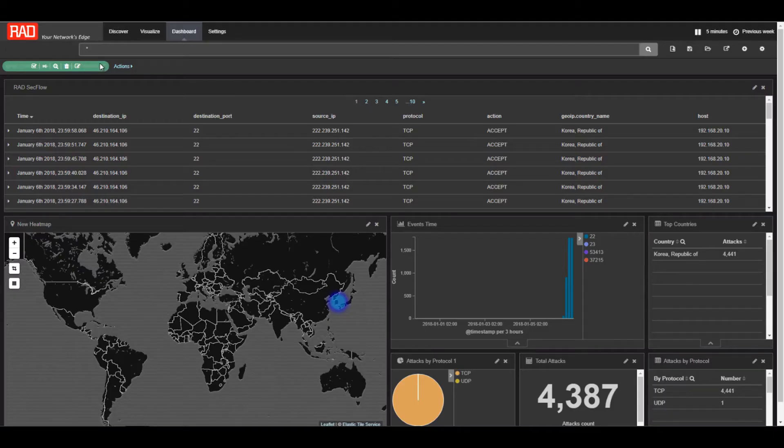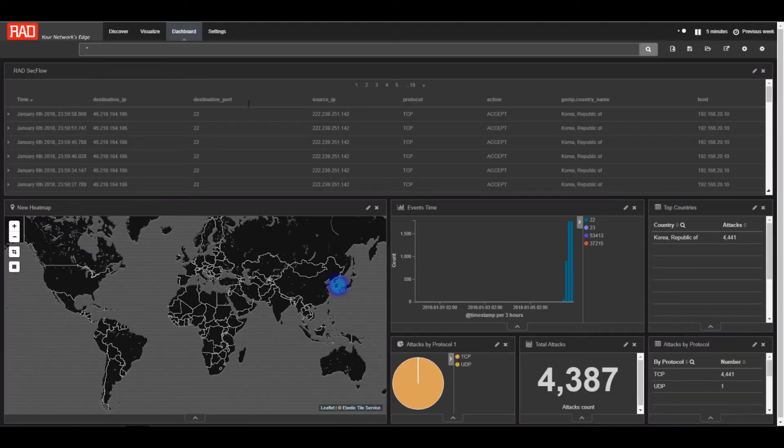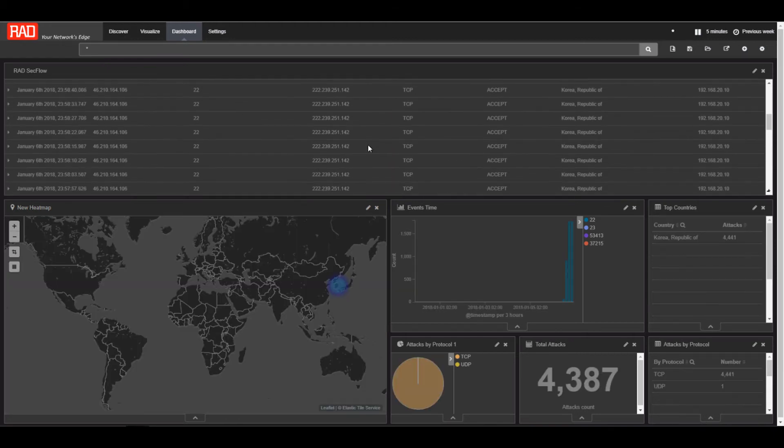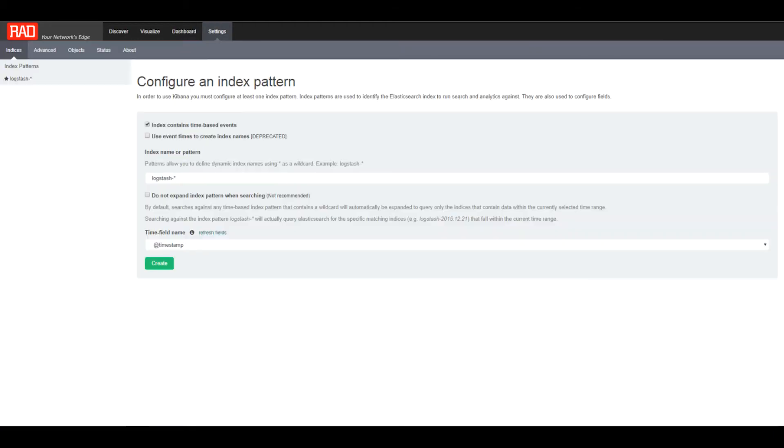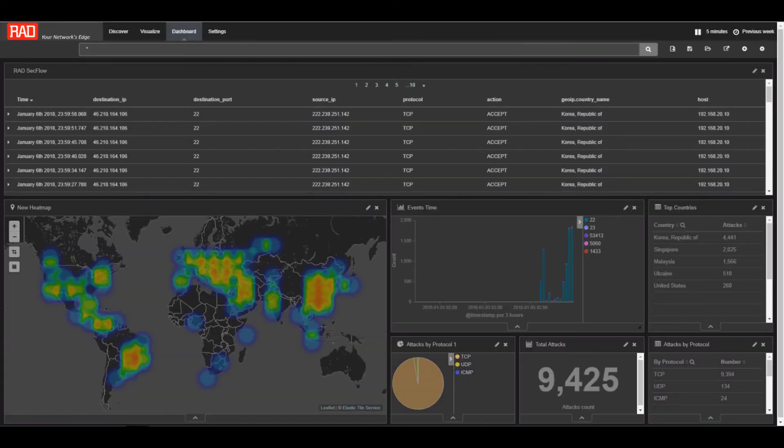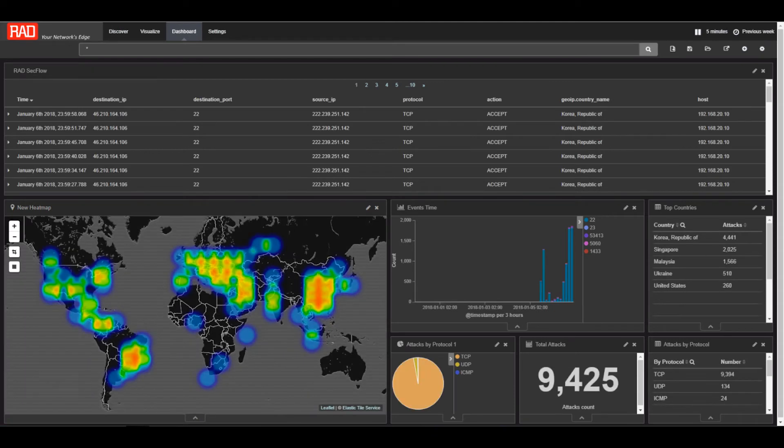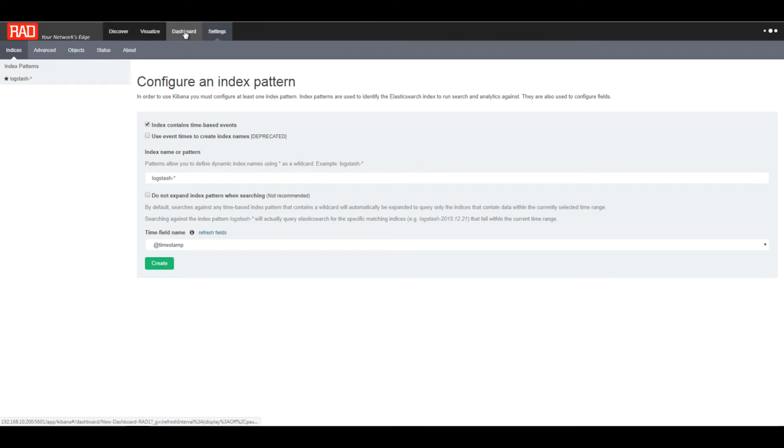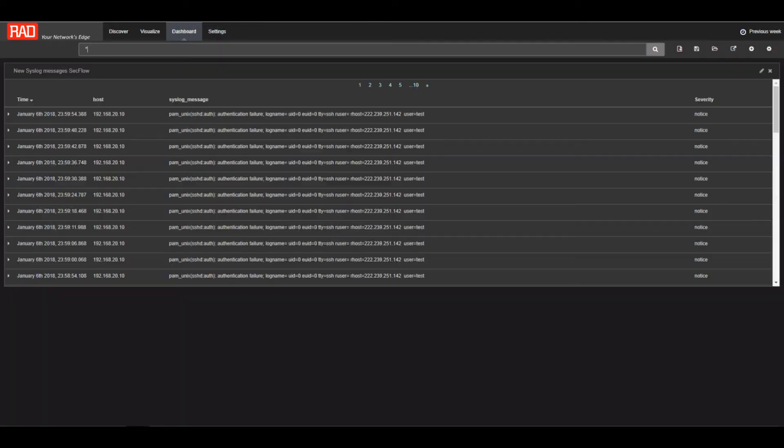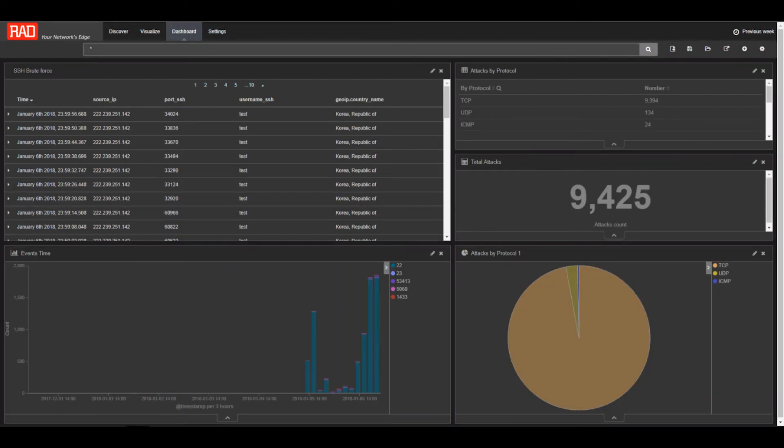RadView security information and event management enables collection of all security events detected in the network. The system collects events from SecFlow and other security gateway devices and displays them visually on customizable dashboards.